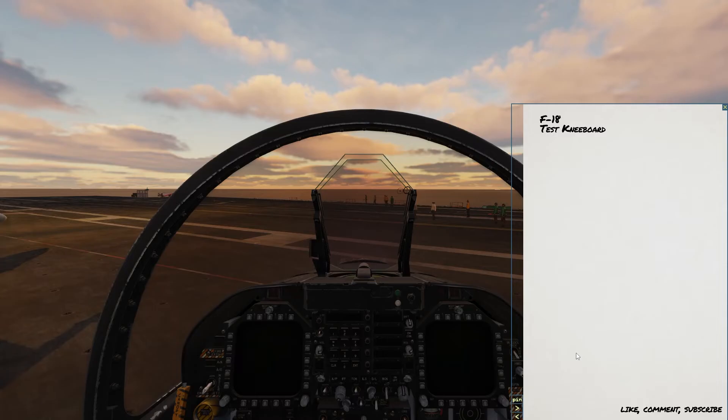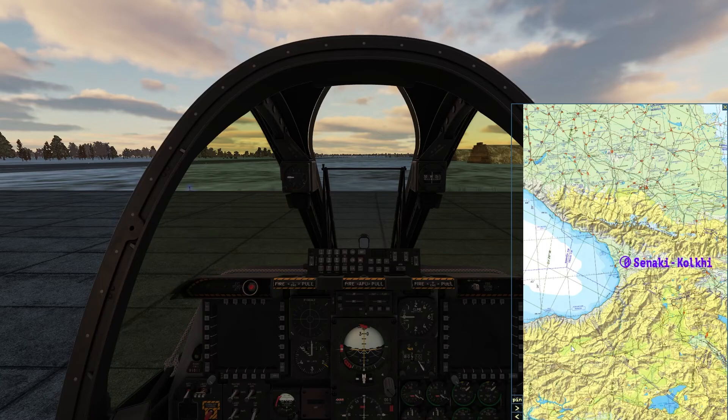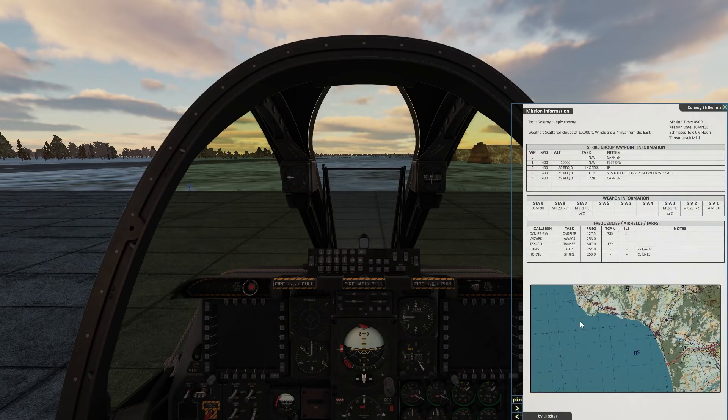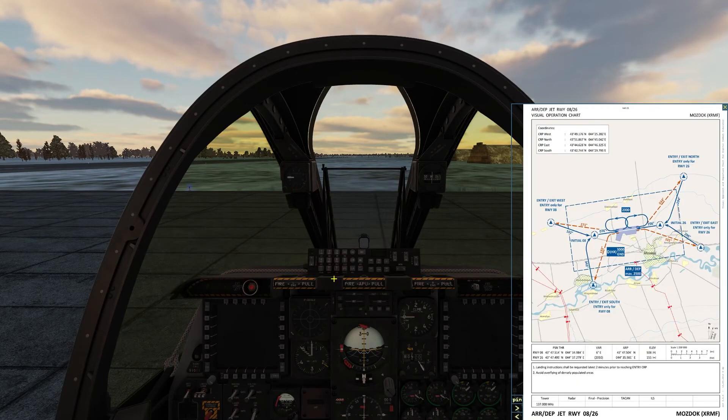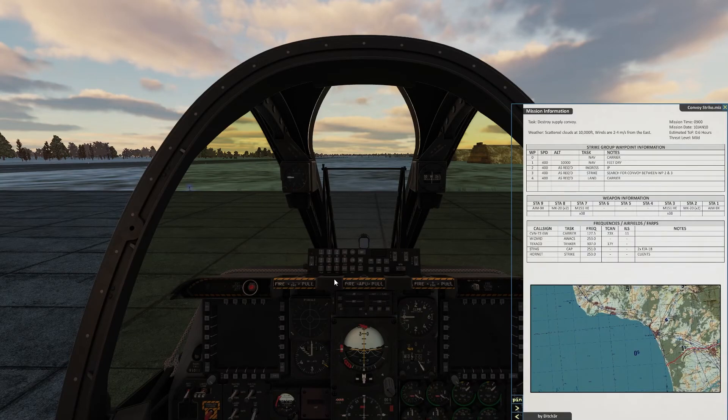Let's jump in our A-10 real quick and make sure that we can't see the F-18 kneeboard. And here is our mission kneeboard and as you can see the F-18 specific kneeboard is not showing up in the A-10.